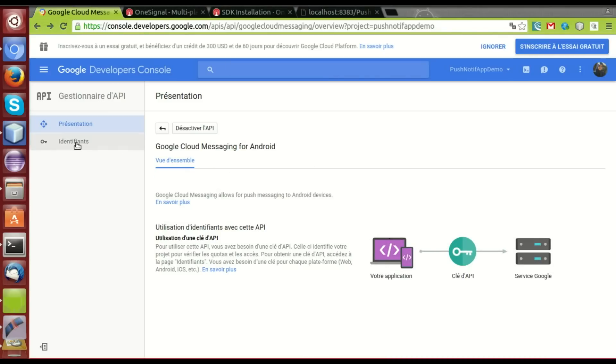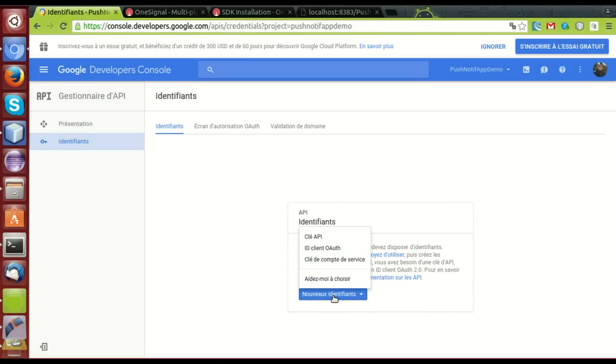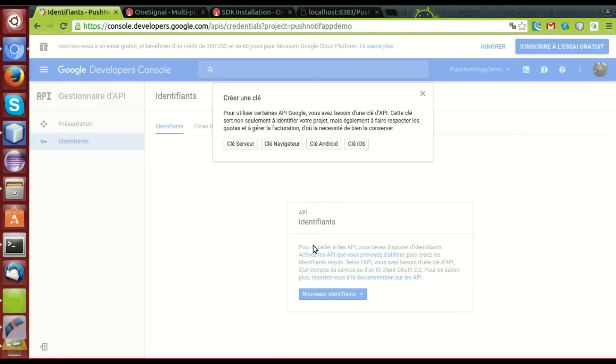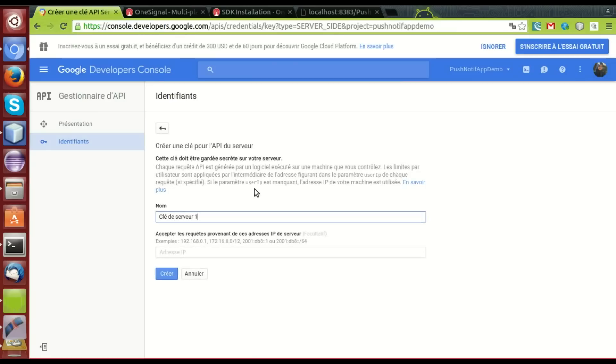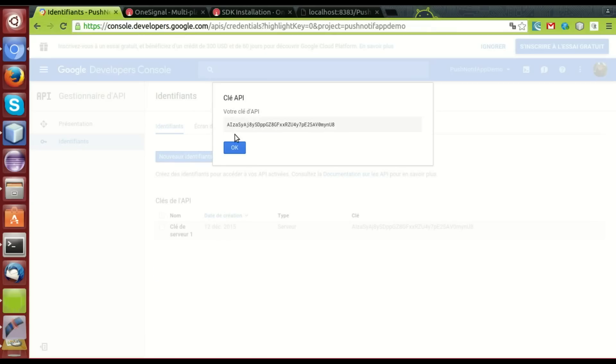Then, we create a list ID. API key. Key service. Okay. This is the API restful key. We'll use it later for creating push notification.